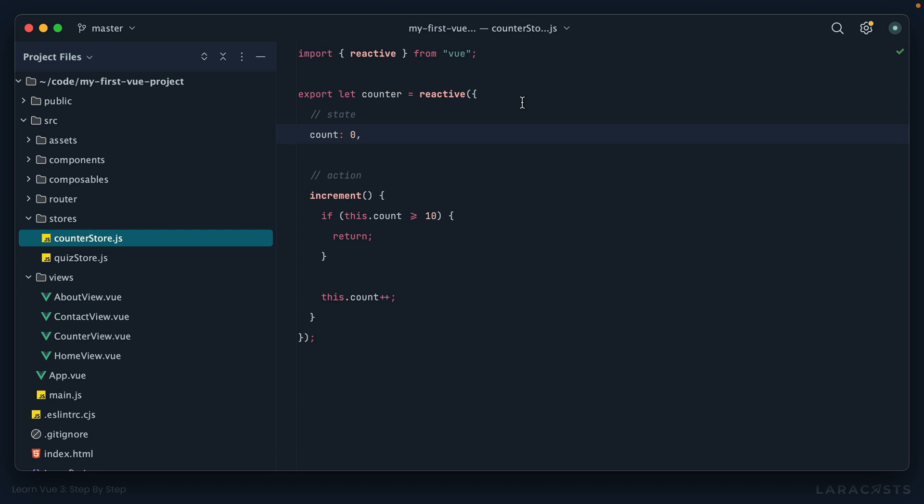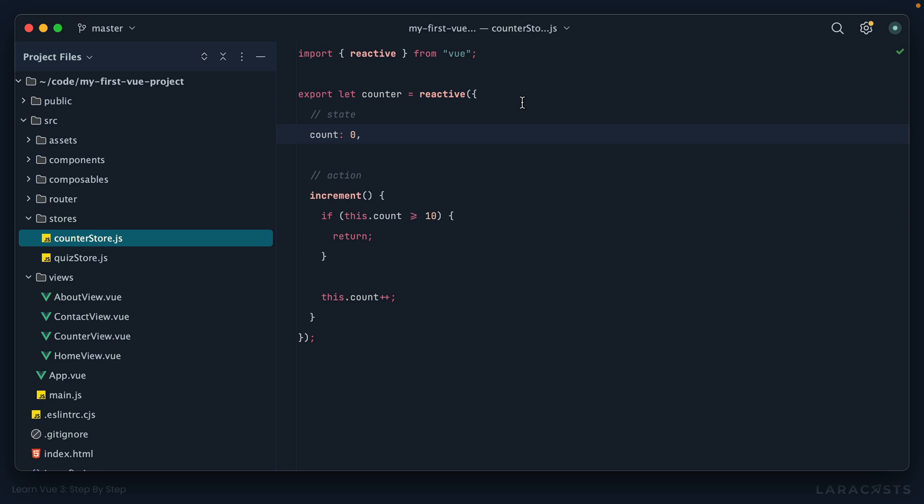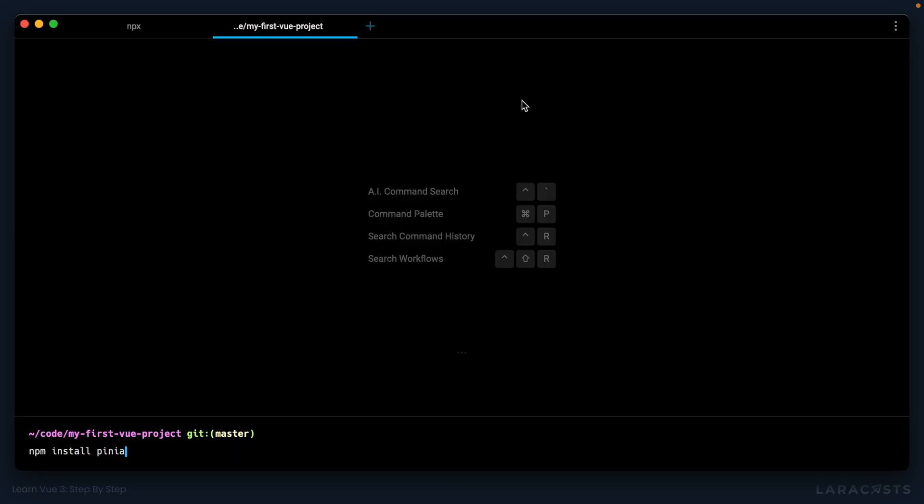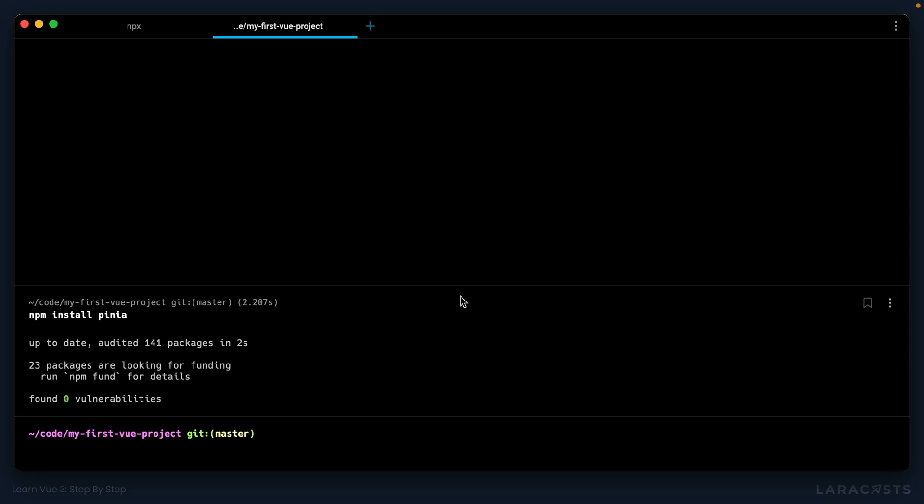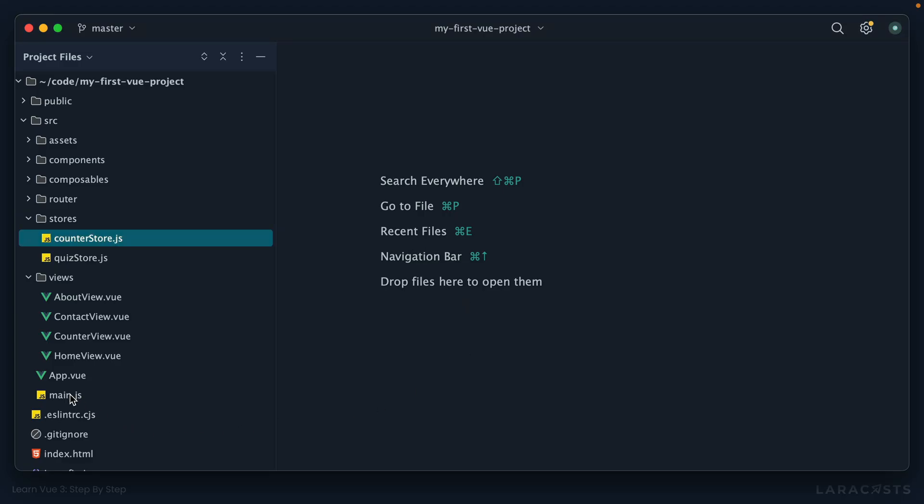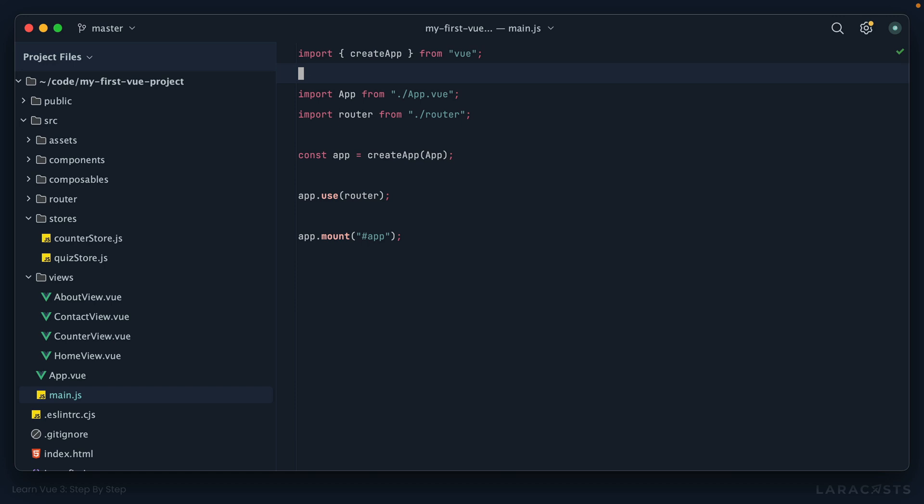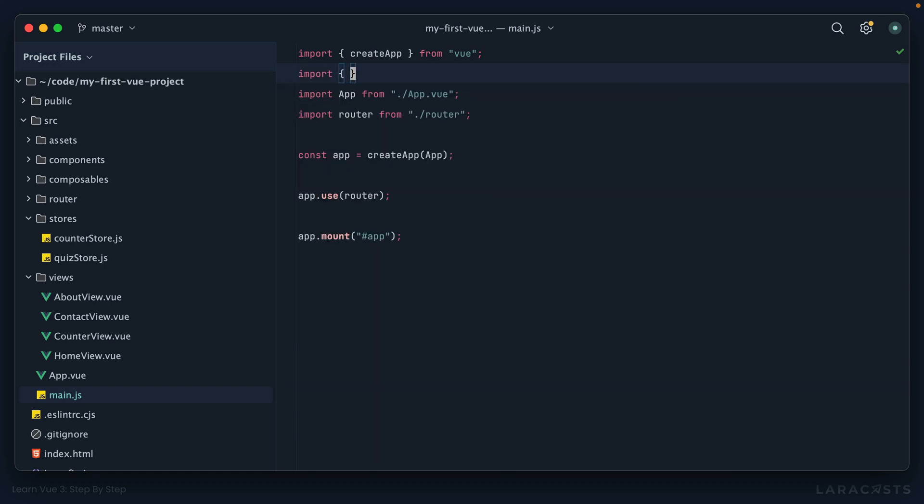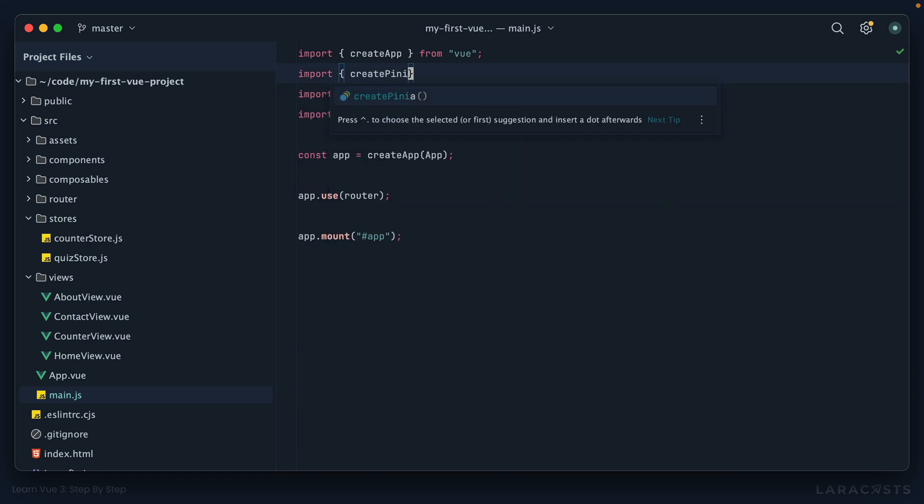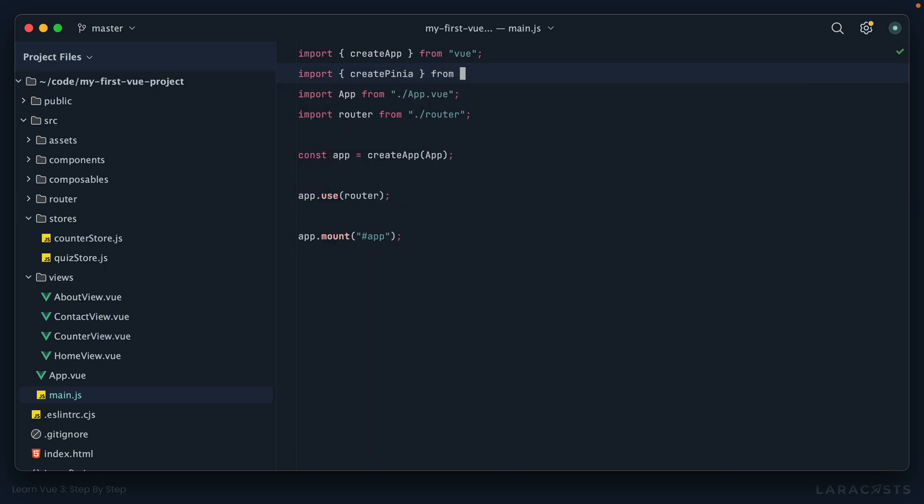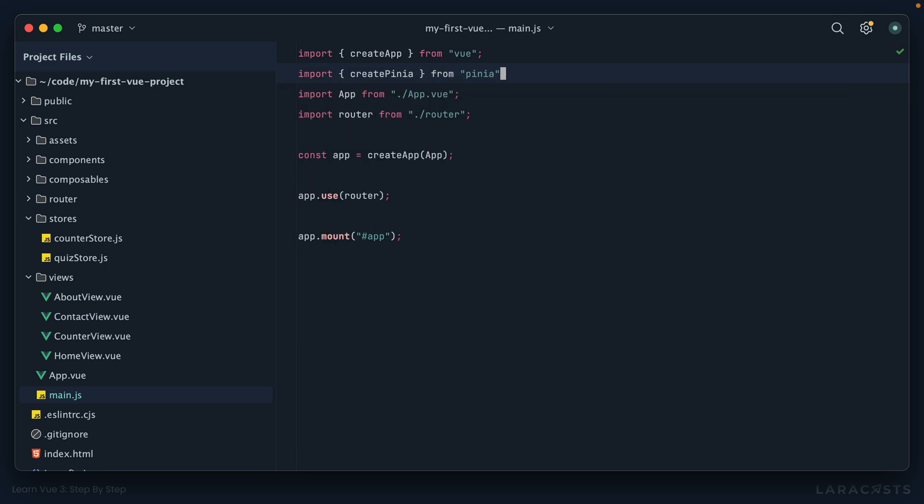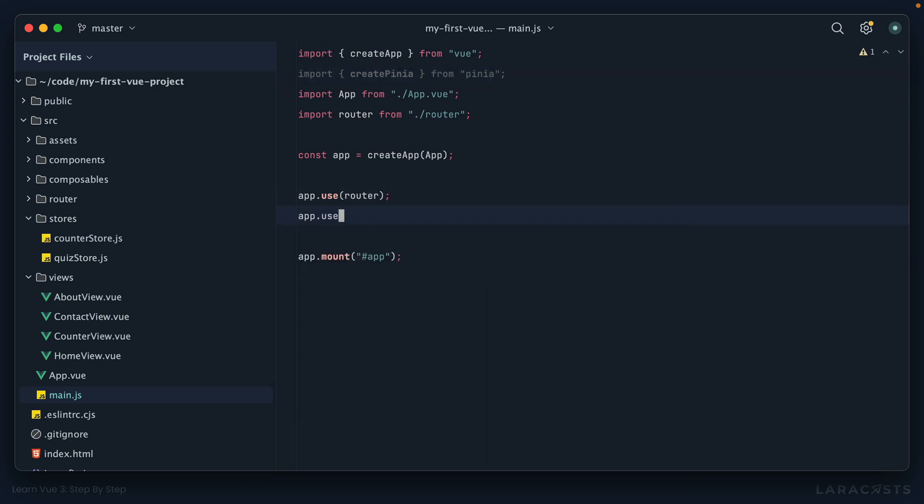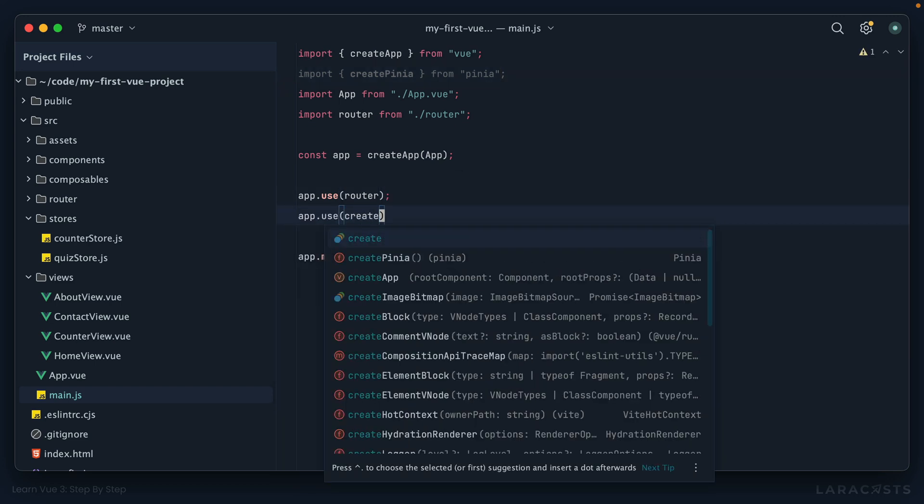All right, let's get going. npm install pinia. Next I'm going to go into my entry point which is main.js. Let's import create pinia from pinia, and then we're going to register it as a plugin so we can do it by saying app.use create pinia and I'll call that as a function, and that's it, we're ready to go.